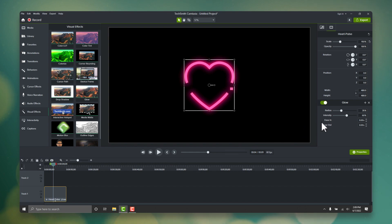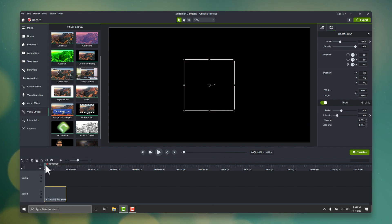However, it might be too much glow, so let's go to the properties panel again, and dial that down just a bit. Perfect.